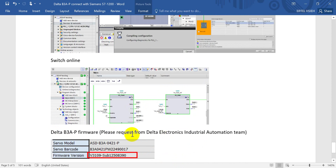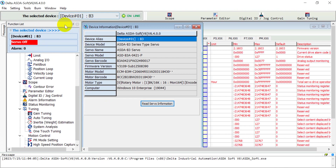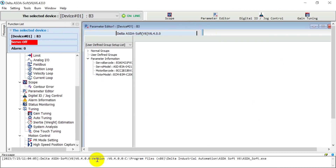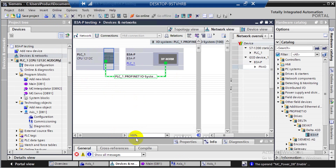One final reminder: for the B3A-P, if you use Telegram 3, please use this specific firmware version or newer. Now switching to the drive — as you can see, here is the firmware version and the status shows support. Then we can switch to TIA Portal. Rather than starting from scratch, just double-click inside to show you the settings.